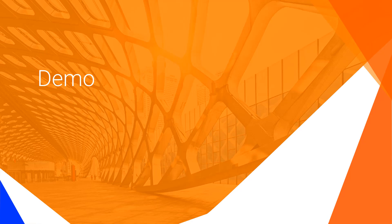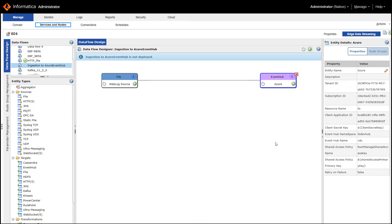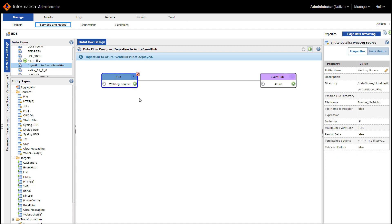Now let's look at a quick demo of Edge Data Streaming and Big Data Streaming working together to ingest and process streaming data in Azure Cloud. First, let's look at the Edge Data Streaming user interface where you would ingest data from Weblog into Azure. So if you click on the properties of Weblog source...